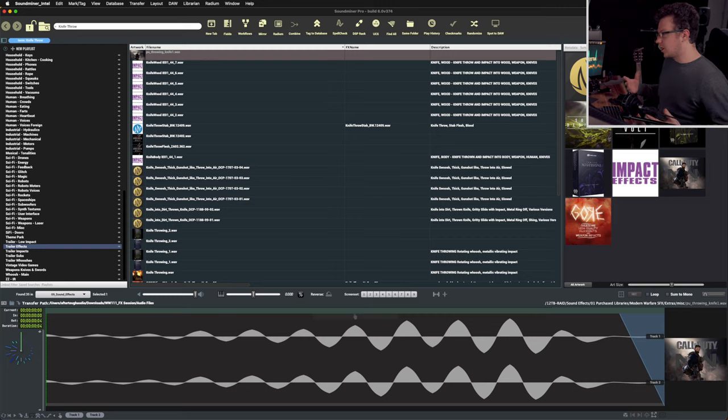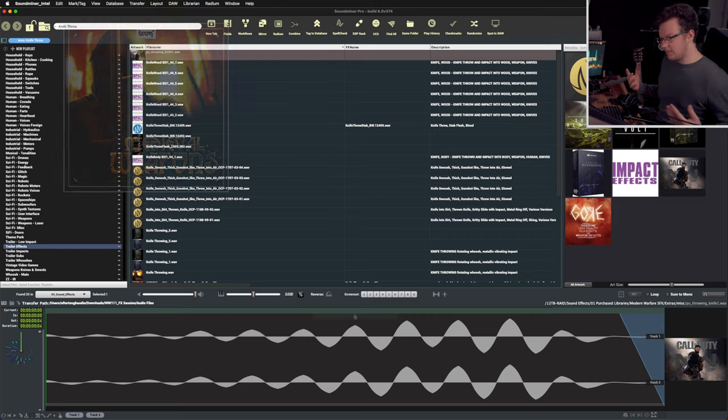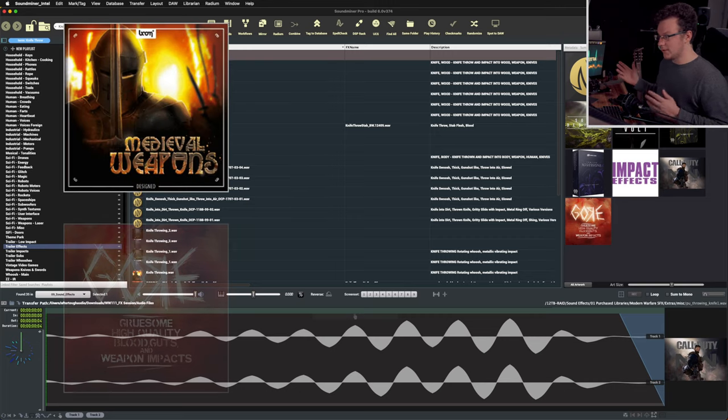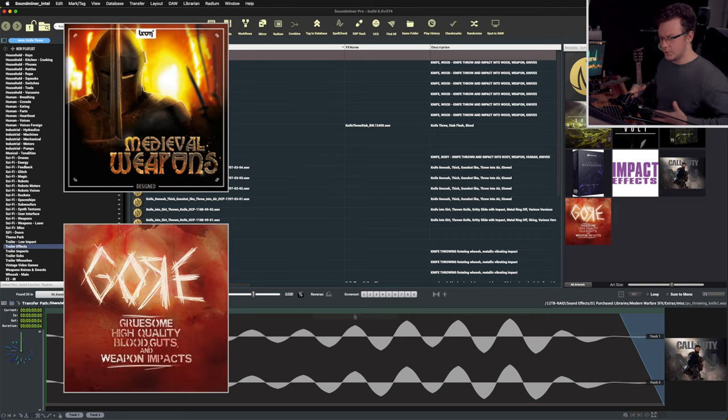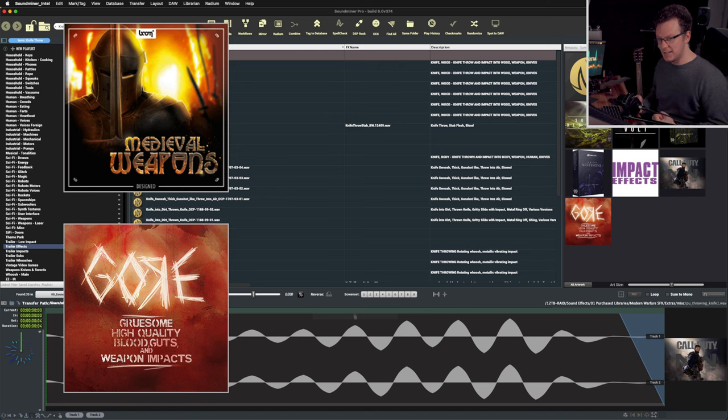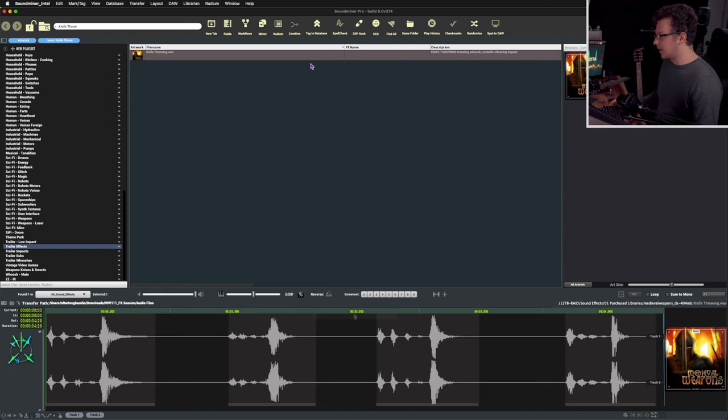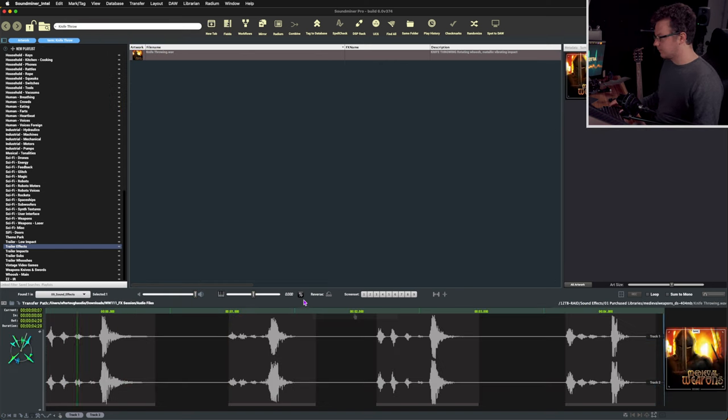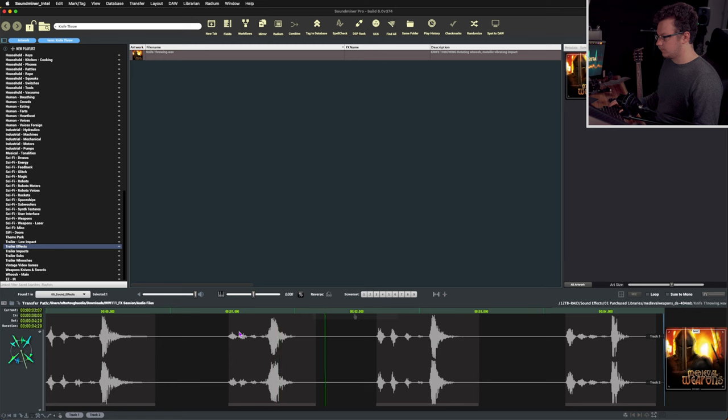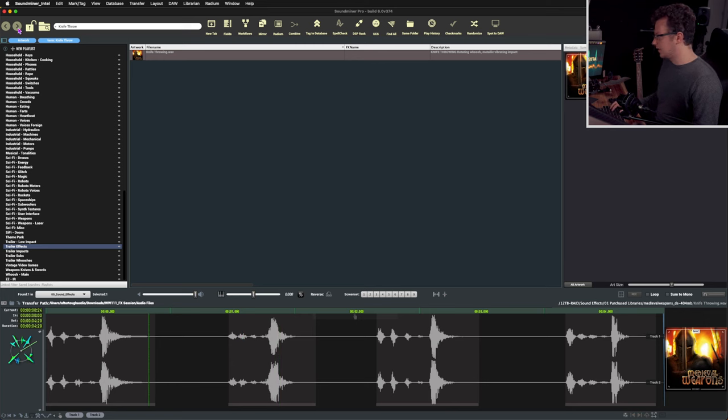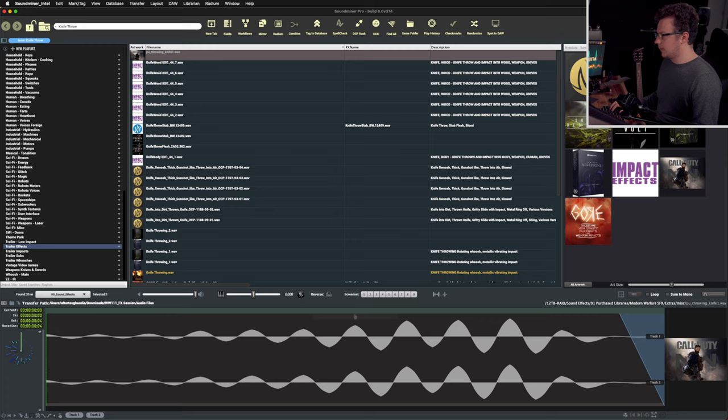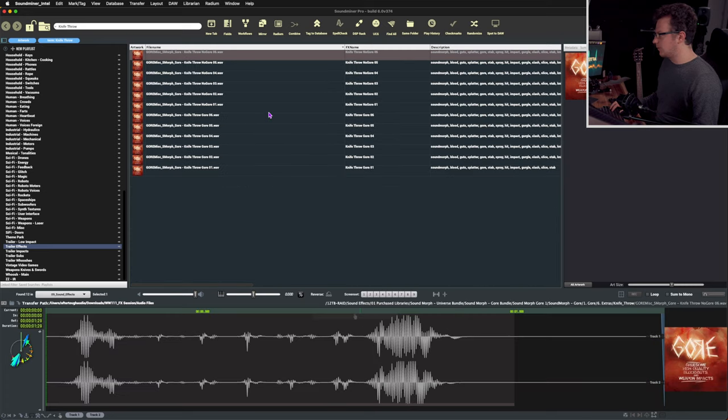So I started by referencing a few sounds from Boom Library as well as Gore in order to baseline as to where to start. This is the sound that I referenced. Lots of really cool sounds in there. And there was also a few from Gore as well.